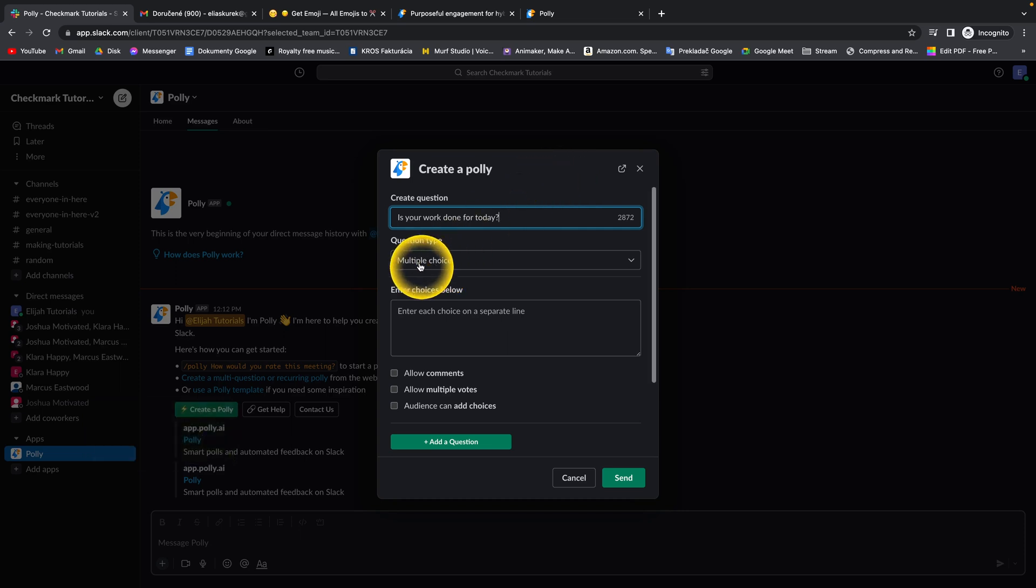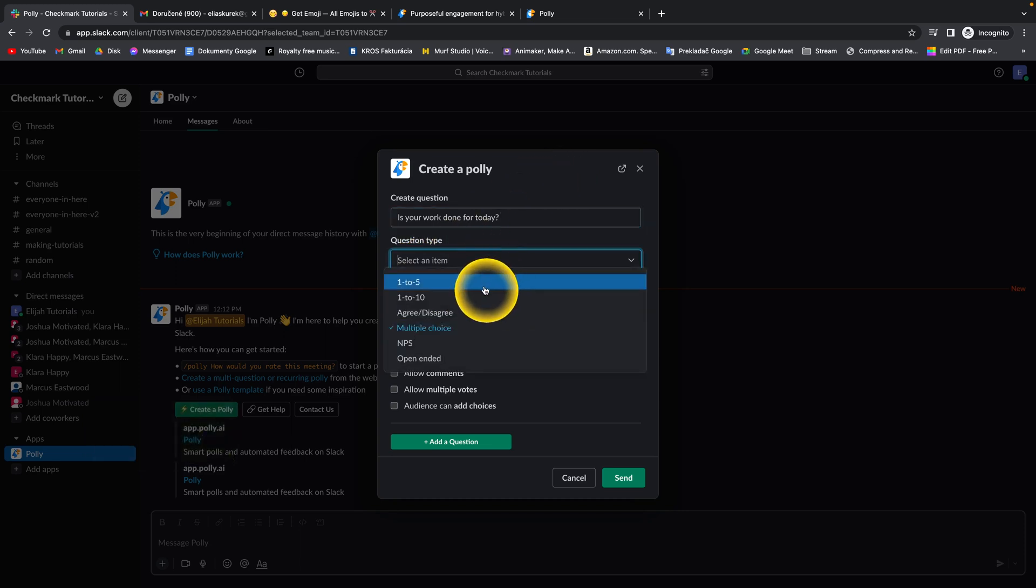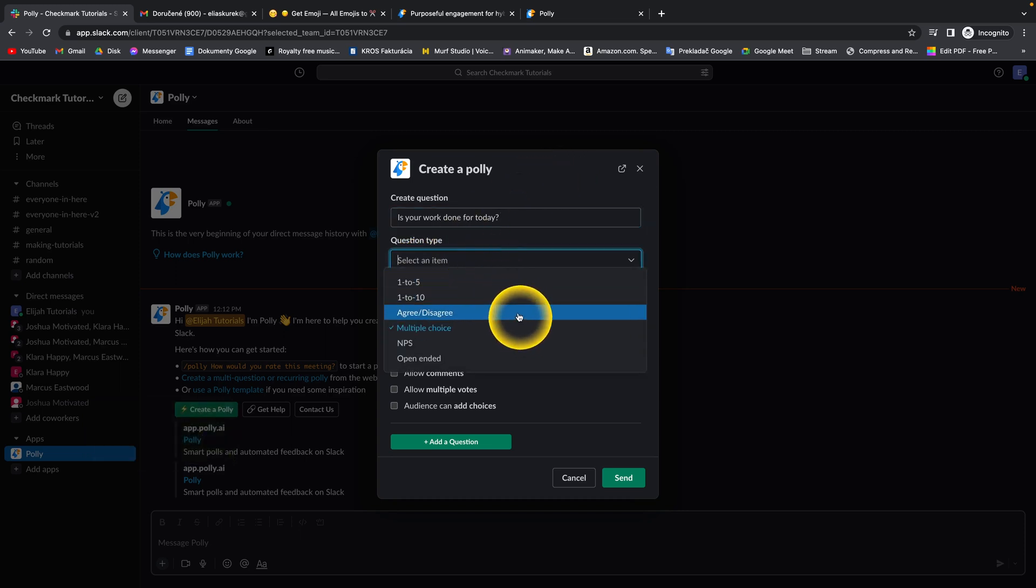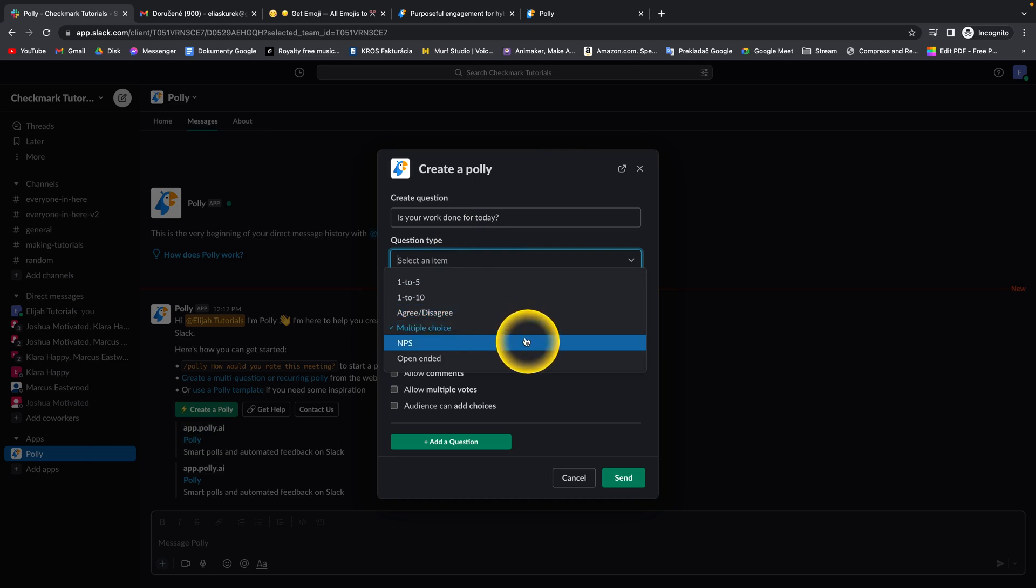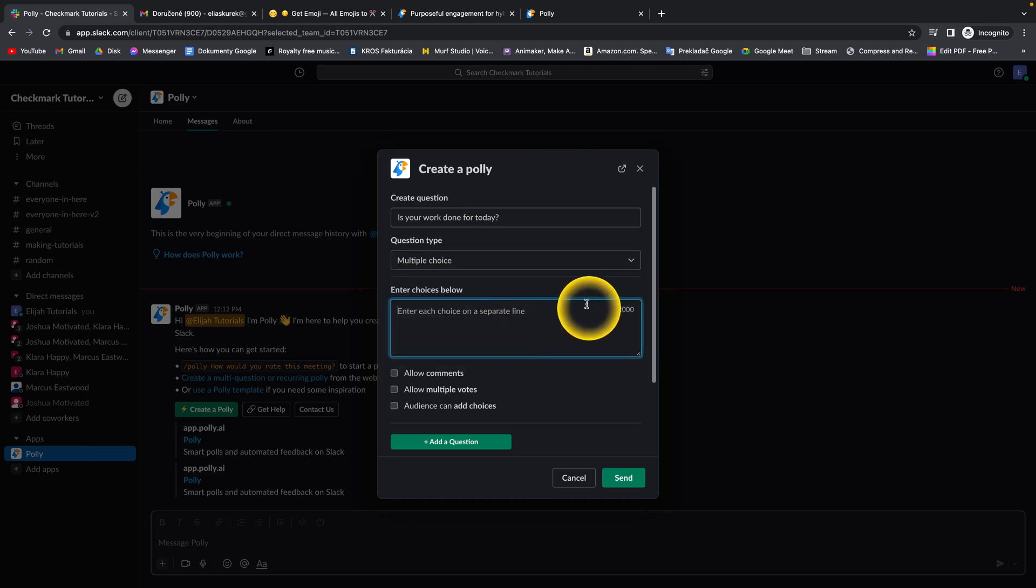You can select a question type. For example, one to five, one to ten, agree or disagree, multiple choice. I'll select multiple choice, and then you write your choices and separate them with enter.